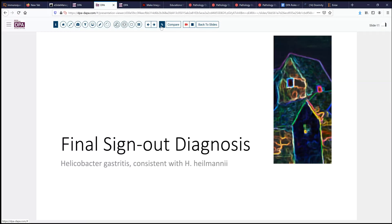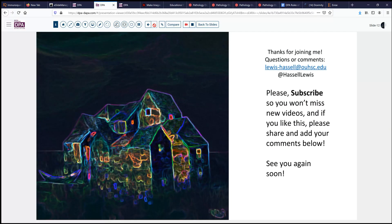So our final diagnosis: Peutz-Jeghers polyps. Thanks for joining us and we'll look forward to seeing you next time. If you have any questions, please reach out to me, and we welcome you to subscribe and catch up on future offerings as well. We'll see you next time.